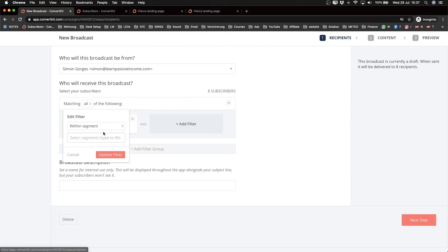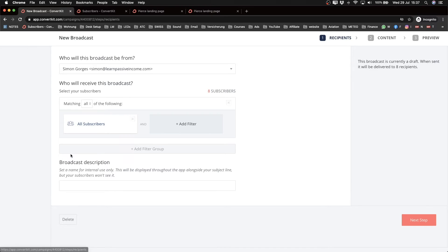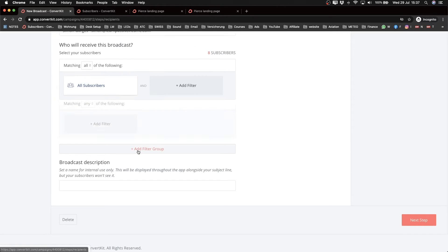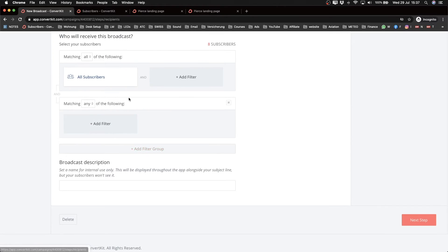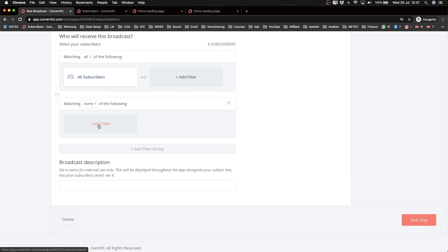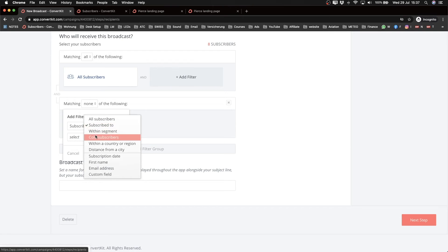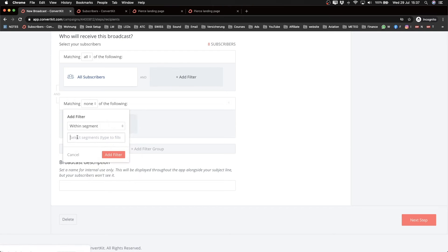So let's say you want to only send that to your blog readers. You can click on all subscribers, then go to within a segment, and then choose the segment here that you have set up for those people. Now what you can also do is send it to all subscribers except a specific group.